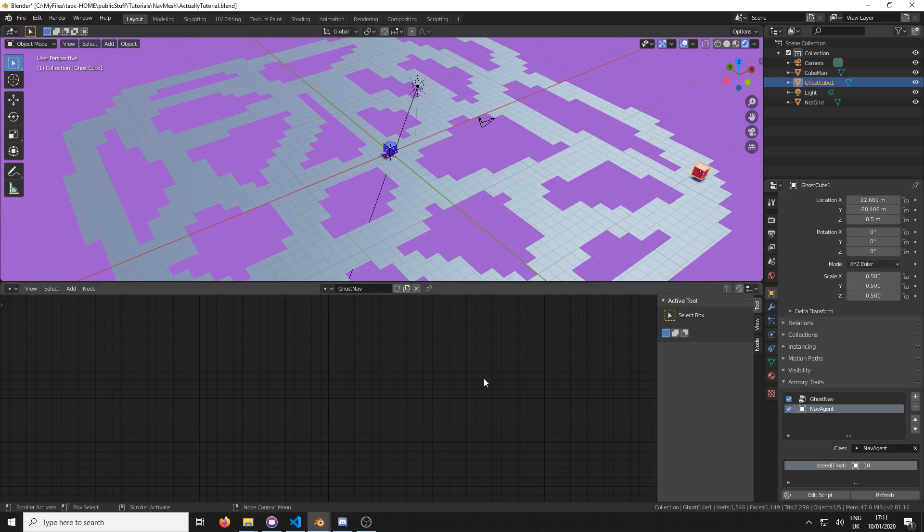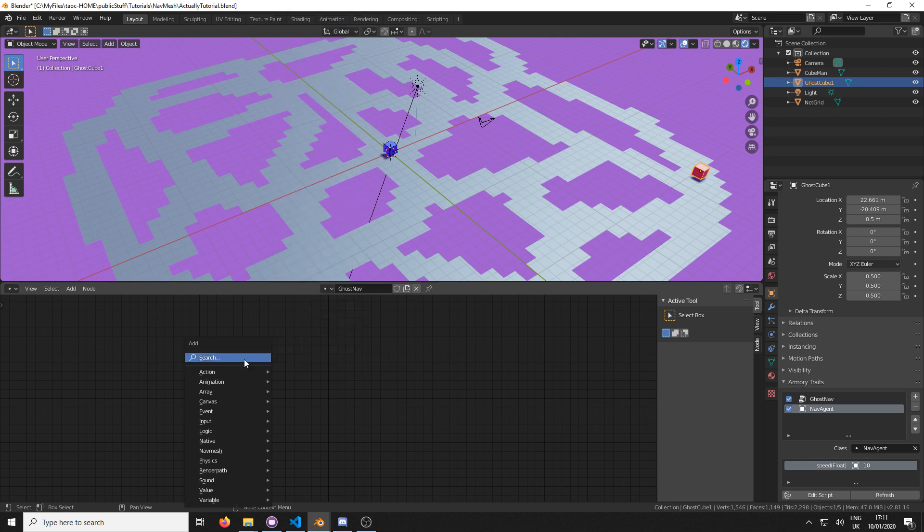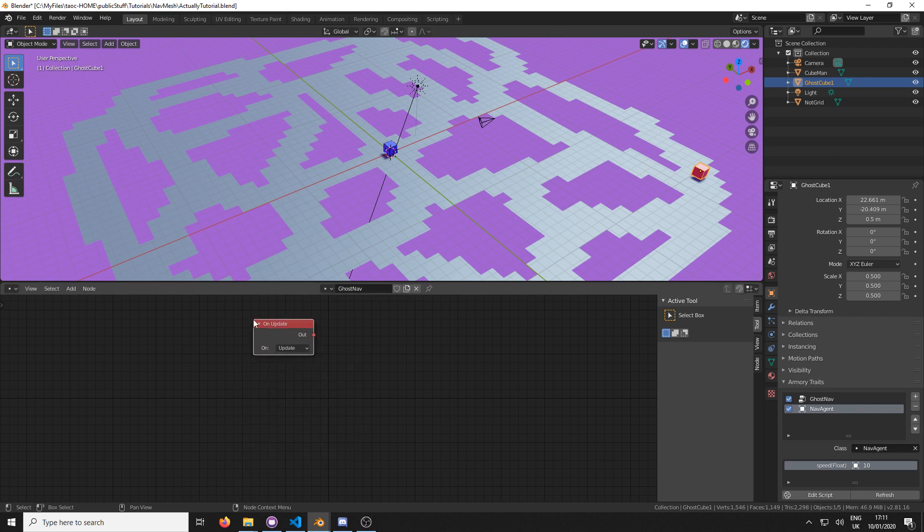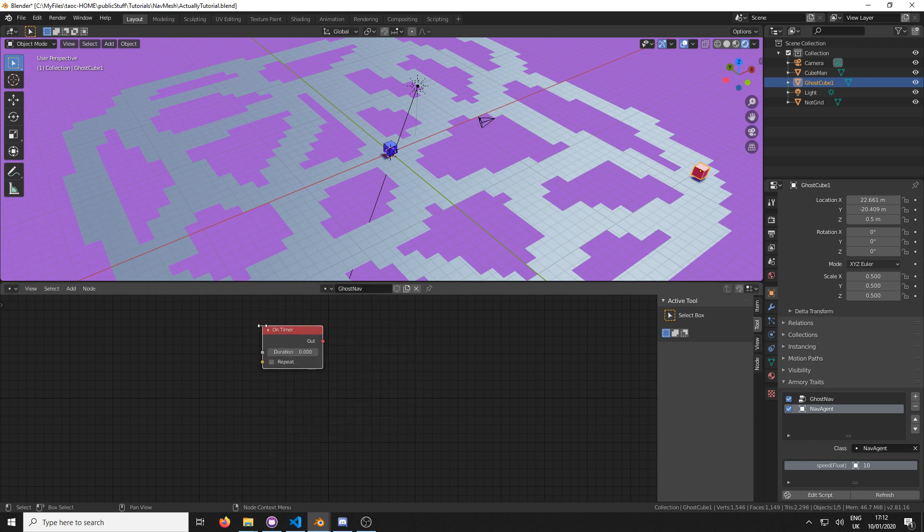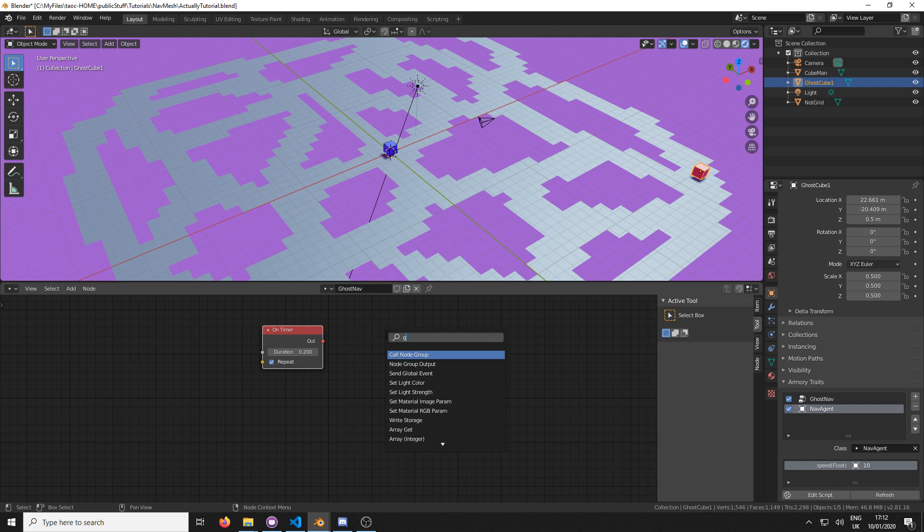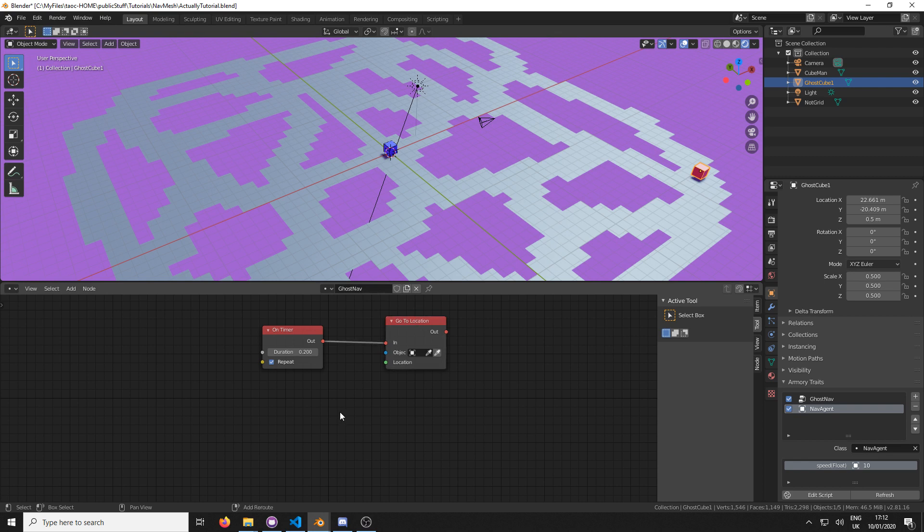So now let's come over to our node tree. I'm going to go shift A. And you have a few options here. You can have an on update node, which you'll constantly tell it to go to a location. But we don't need to constantly be telling it. So I'm going to do an on timer node. And maybe every 0.2 of a second, so five times a second, quick math for you there, it'll send a pulse to go to location. Very similar node tree.